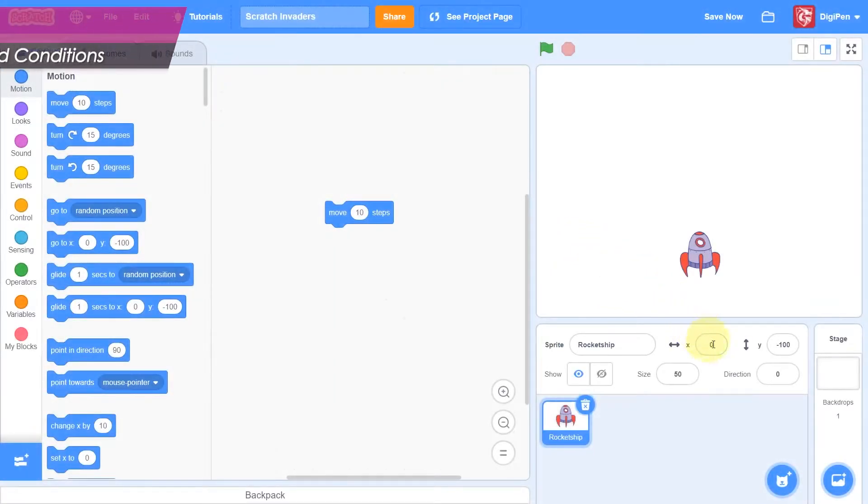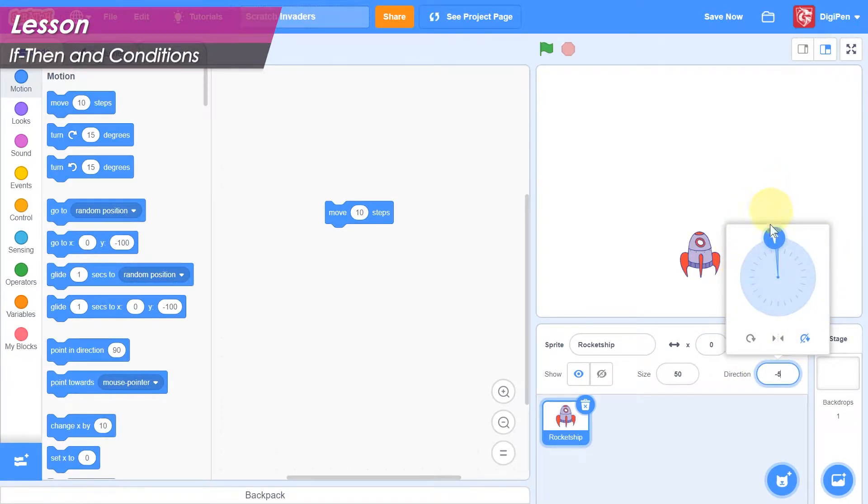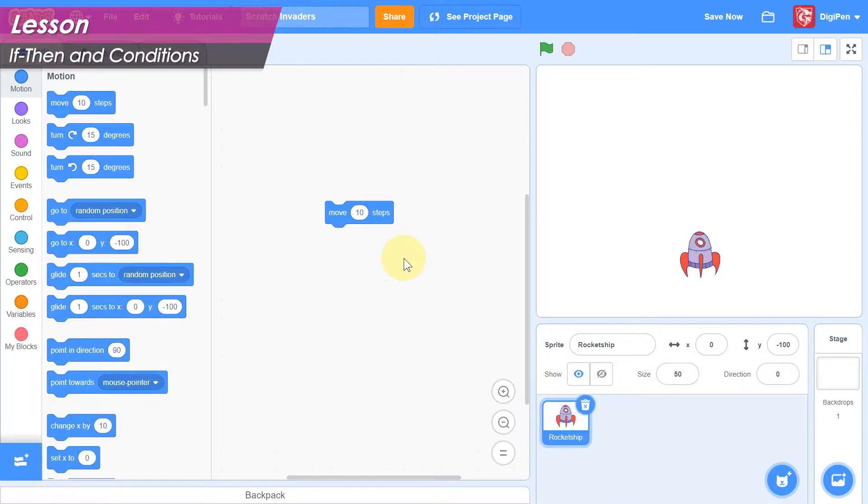Of course, the player won't control their hero with a direction picker. We should allow them to use the keyboard to fly around. Let's start by making the ship move while the player holds the space bar. If the player is holding the space bar, then we want to move. If then.